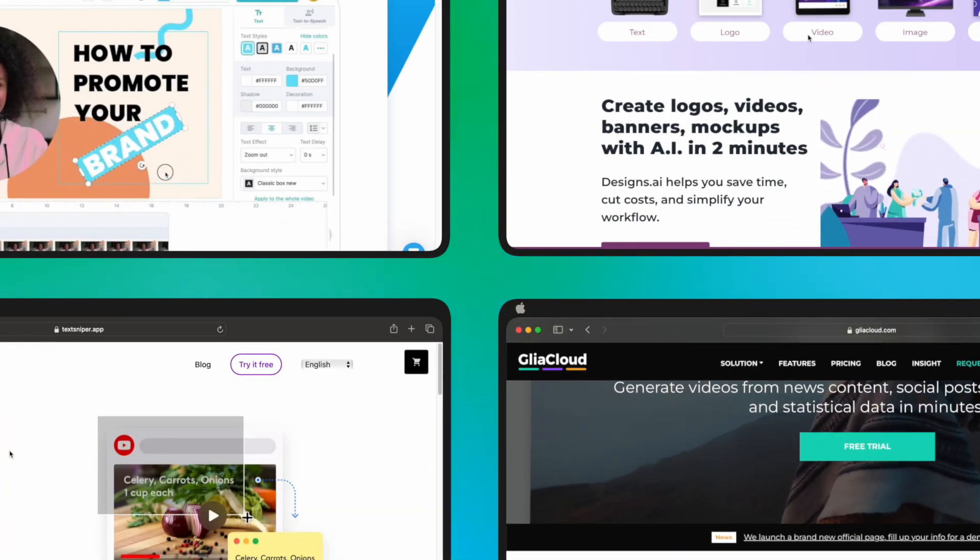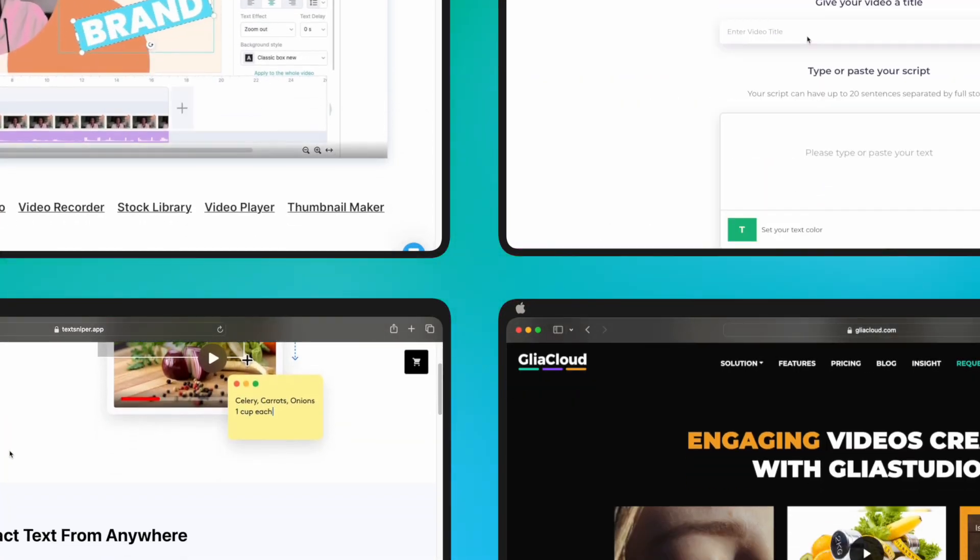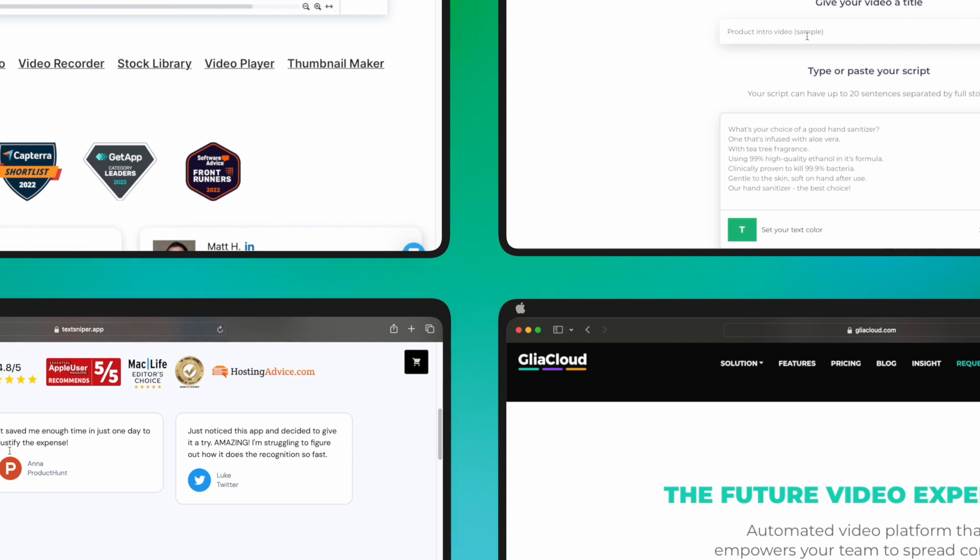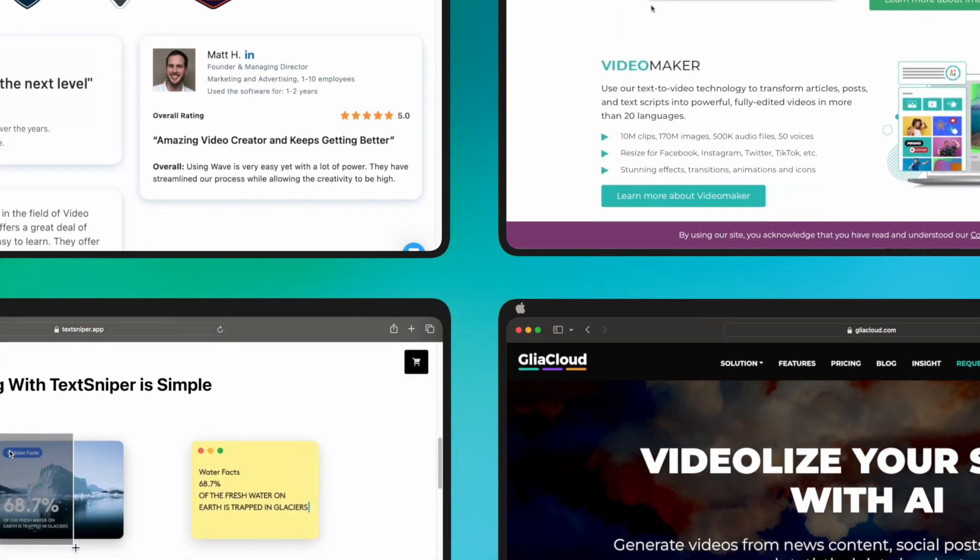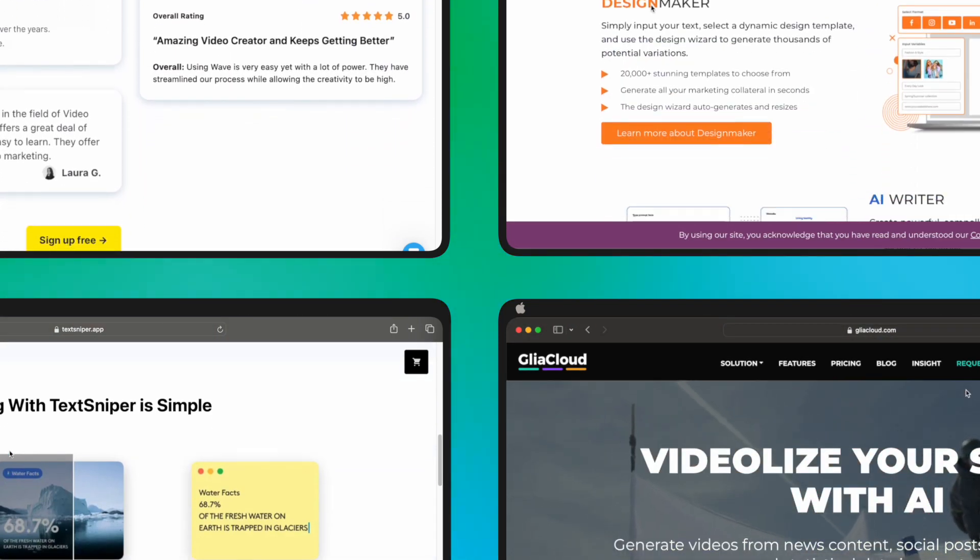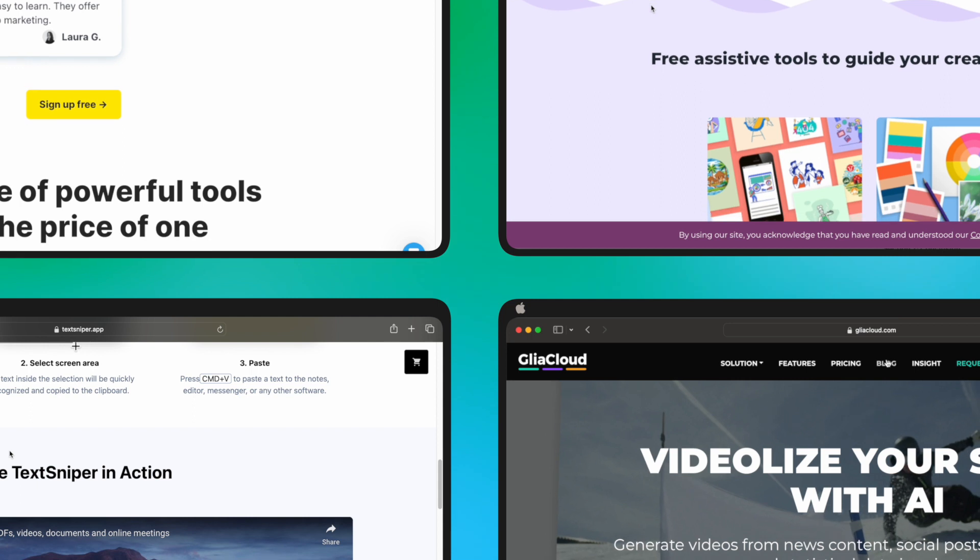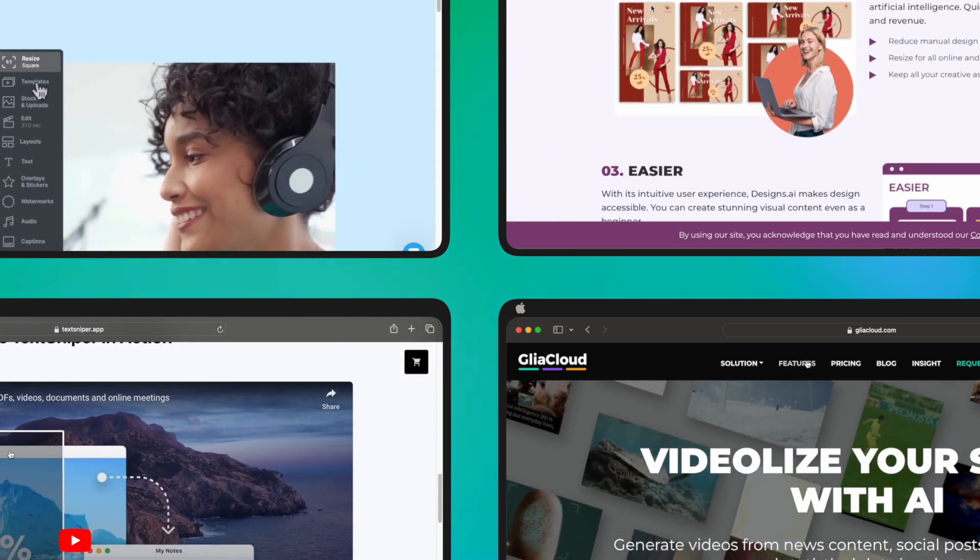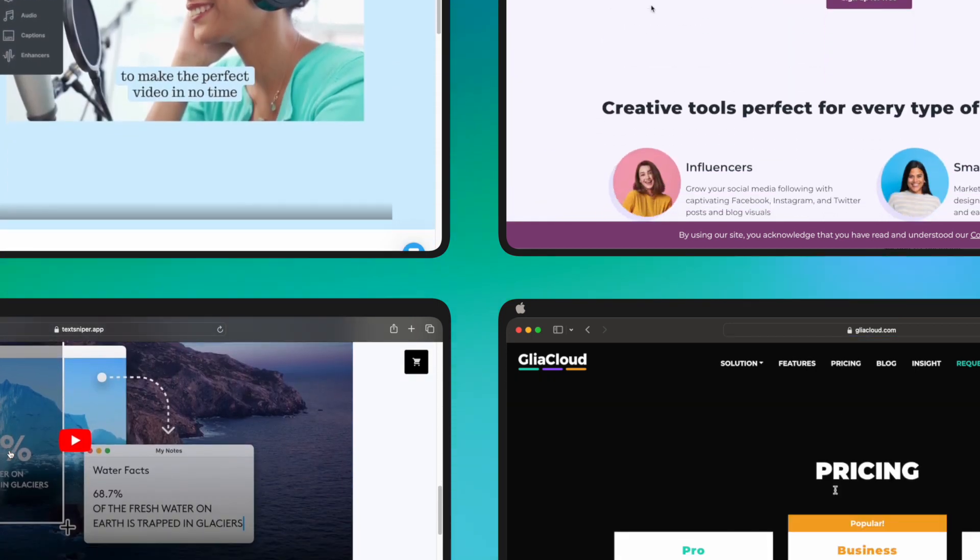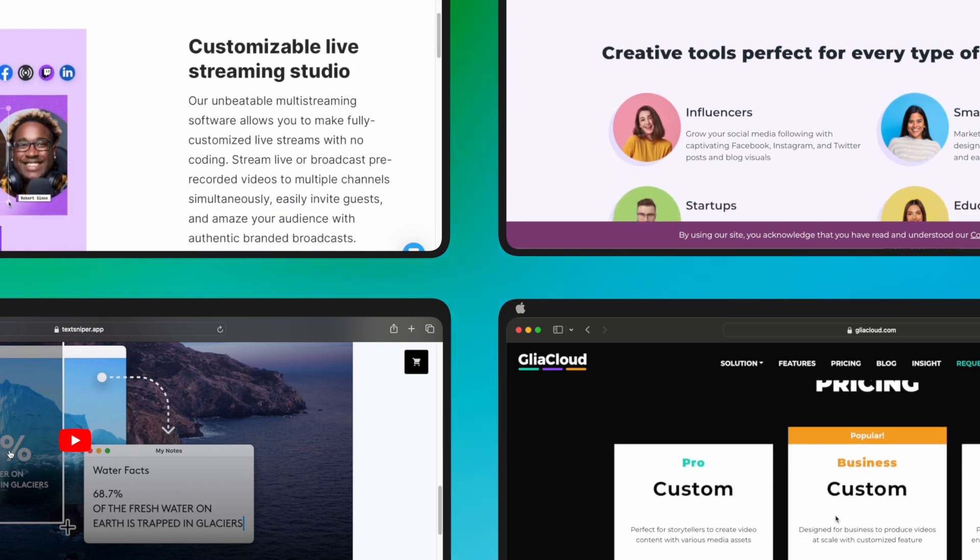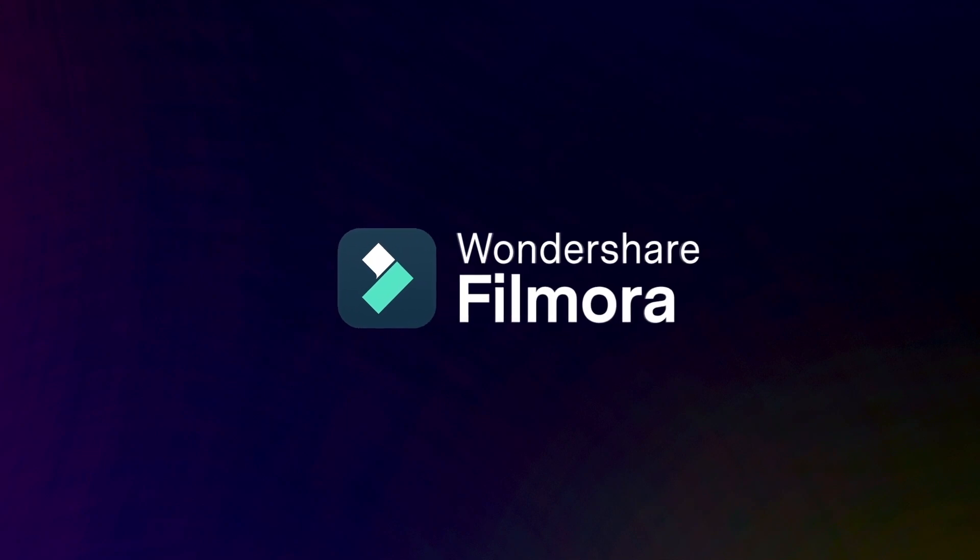These are the top 10 AI-powered make-a-video meta AI alternatives, each offering unique features and capabilities. Whether you're looking to transform tweets, generate AI avatars, or create videos from text, there's an option here for you. Explore these alternatives and choose the one that best suits your needs. If you need more useful content, check out filmora.wondershare.com.